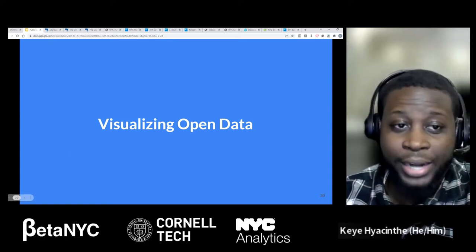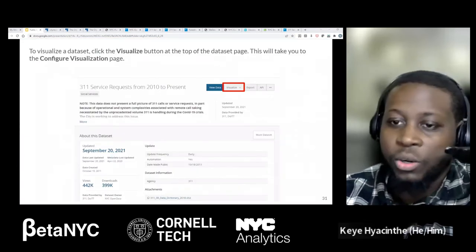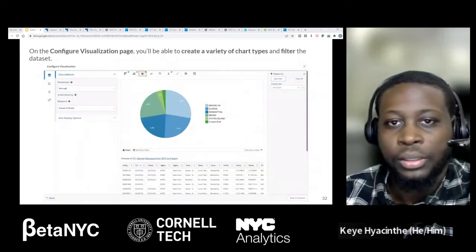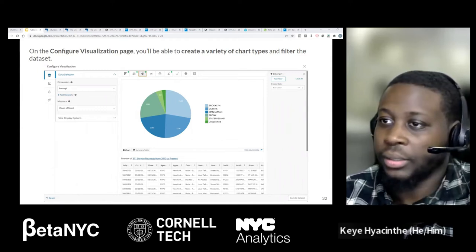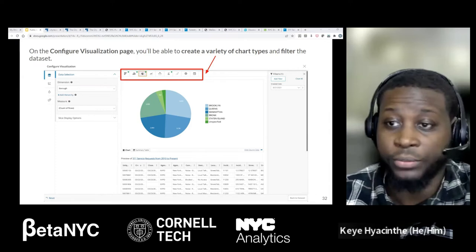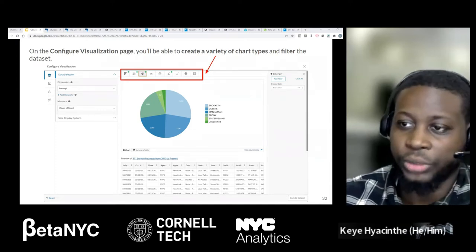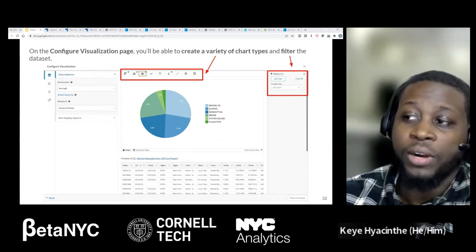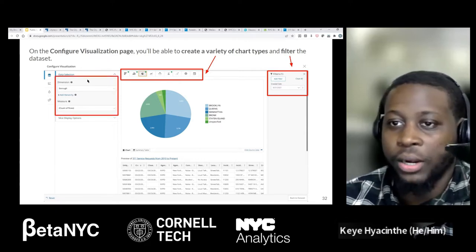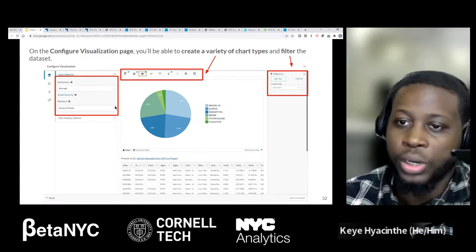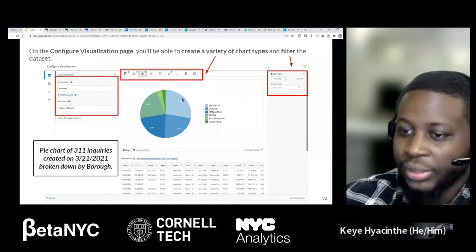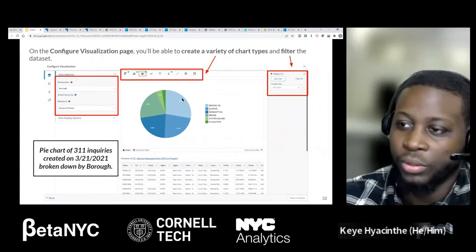Let's have a look at visualizing the data — this is the next step. If you want to visualize the data, same thing on the primer page of the data set — instead of 'View Data,' click 'Visualize.' That brings you to a page with filter options and chart types. The portal does a pretty good job of recommending what chart types go with the data, highlighted by little green dots. Right now we're looking at a pie chart. We have a filter for a created date of March 21, 2021 — you pick your dimensions, what you want to group by, and count by records. That gives us 311 inquiries on March 21, 2021, broken down by borough.